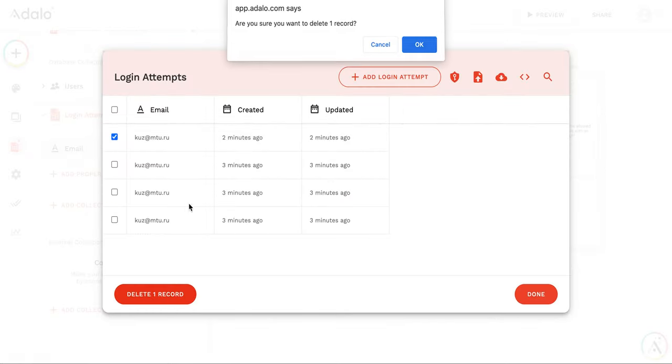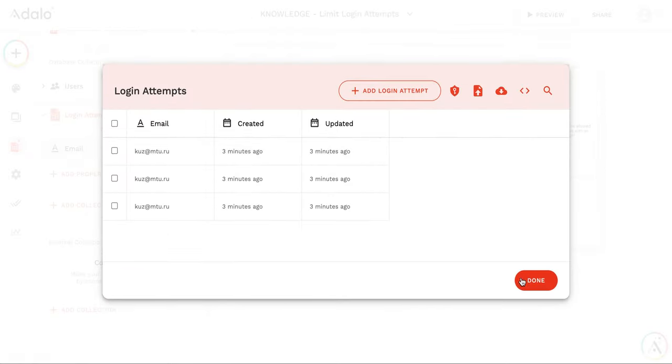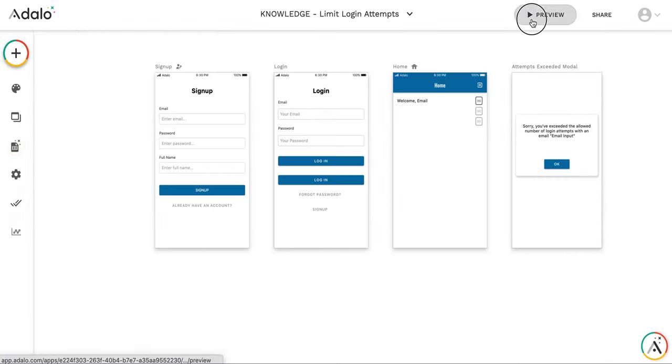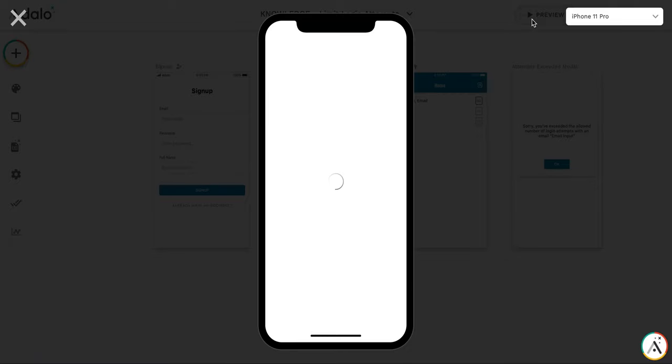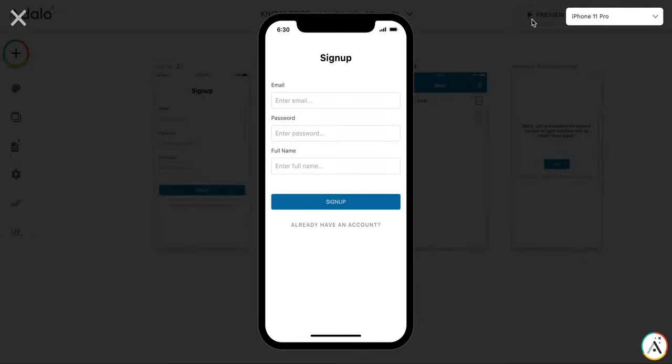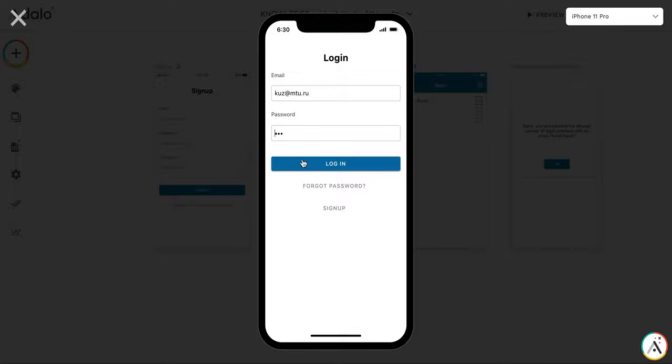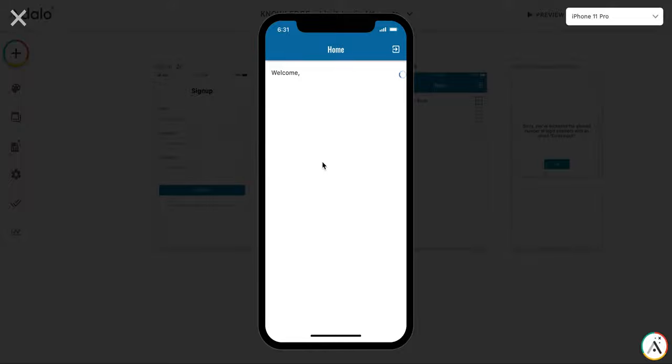Let me delete the last one. So you see the button is here. Password is correct. Let me log in. And as you can see, all the data is deleted.